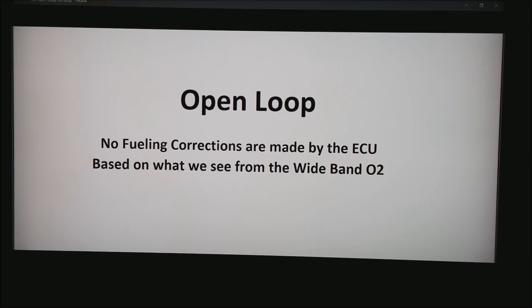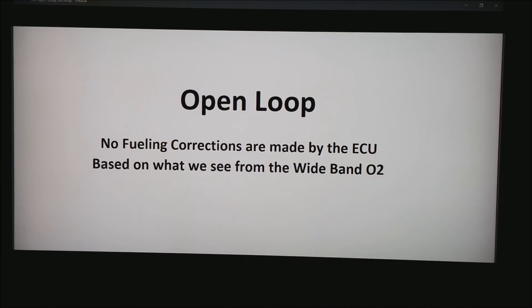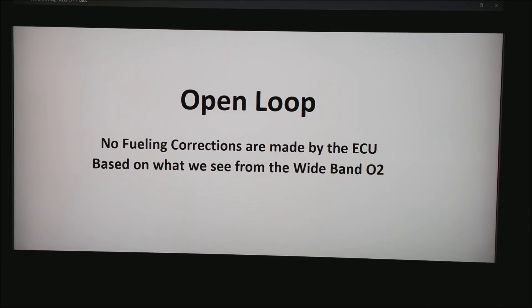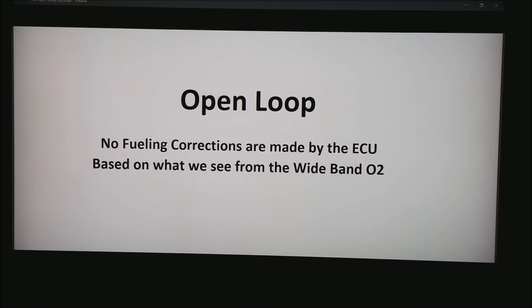Open Loop. This is where no fueling corrections are made by the ECU based on what we see from the Wideband O2 sensor. It's a little like setting your throttle stop on your car to say 15% throttle and then getting out on a flat road and for the most part you'll hold an even speed. But if you get to an uphill or down your speed will change.